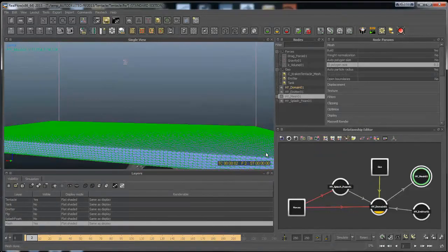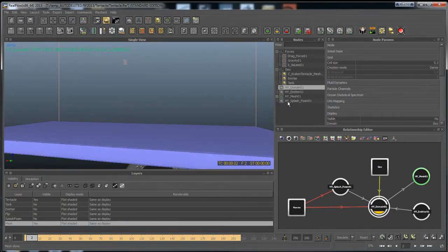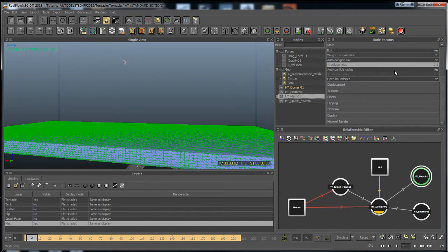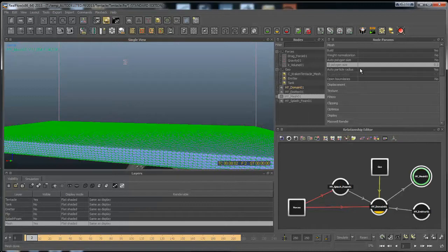Auto Particle Radius is essentially trying to let RealFlow figure out what radius it wants to use. I think it uses the cell size here — 0.3 — to do that with. I usually leave this on auto at the beginning when I'm first meshing, just so it gives you a general idea. But this is kind of a dance between the polygon size and particle radius. Ideally you want a really small radius and higher polygon size to get a really smooth mesh. That's also dependent on how many particles you have — the fewer particles you have, the bigger your radius is going to have to be.